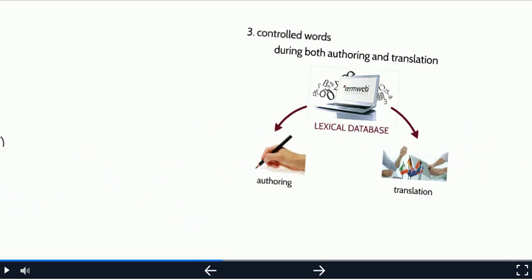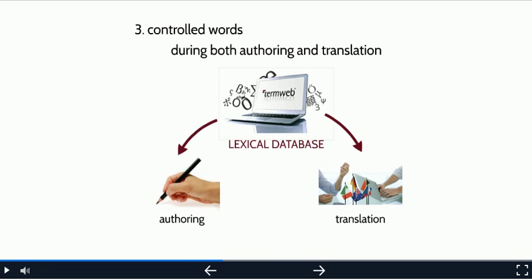The third and final type of tool is used for both authoring and translation. It provides suggestions on the right words to use. I call this tool a multilingual lexical database. Most companies have experience using authoring and translation tools. But many have not yet explored this third type, the lexical database. And it has huge potential. So let me say a few more words about it.